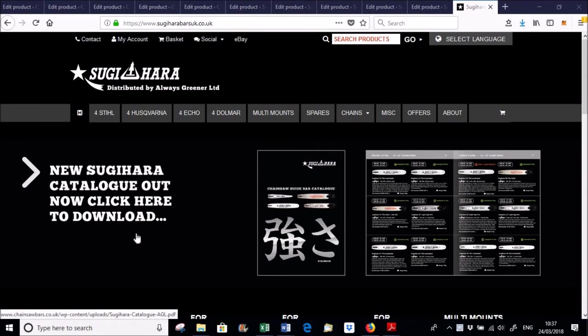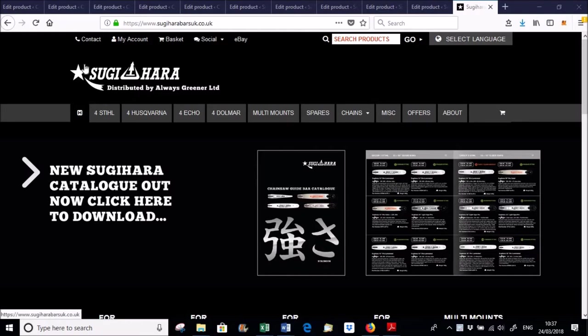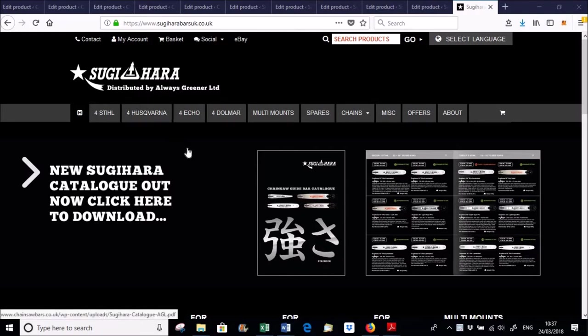I wanted to do a quick screen capture style recording on the Sugihara website. So the Sugihara website, this is for all the bars that we do here in the UK.